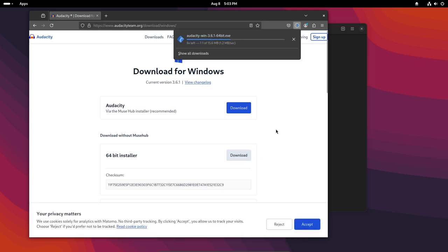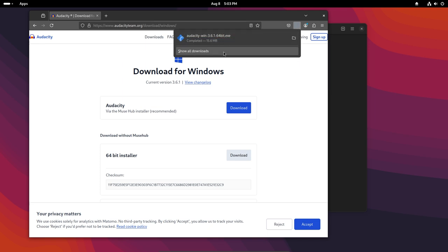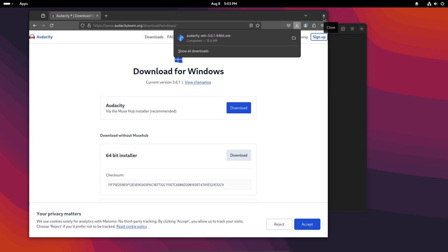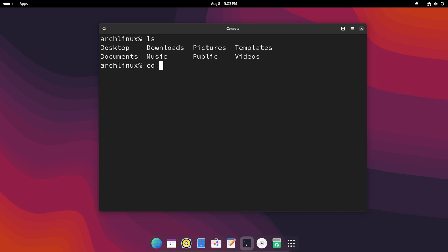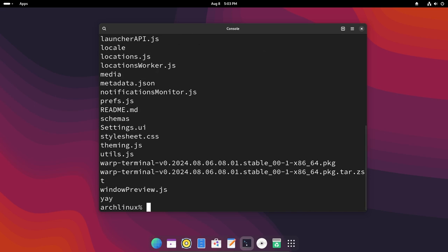Now in Arch Linux you can basically just after this is downloaded, you can just click on it and it will just run it off of wine. But if you don't want to do that then you can also first do cd Downloads and then in here...